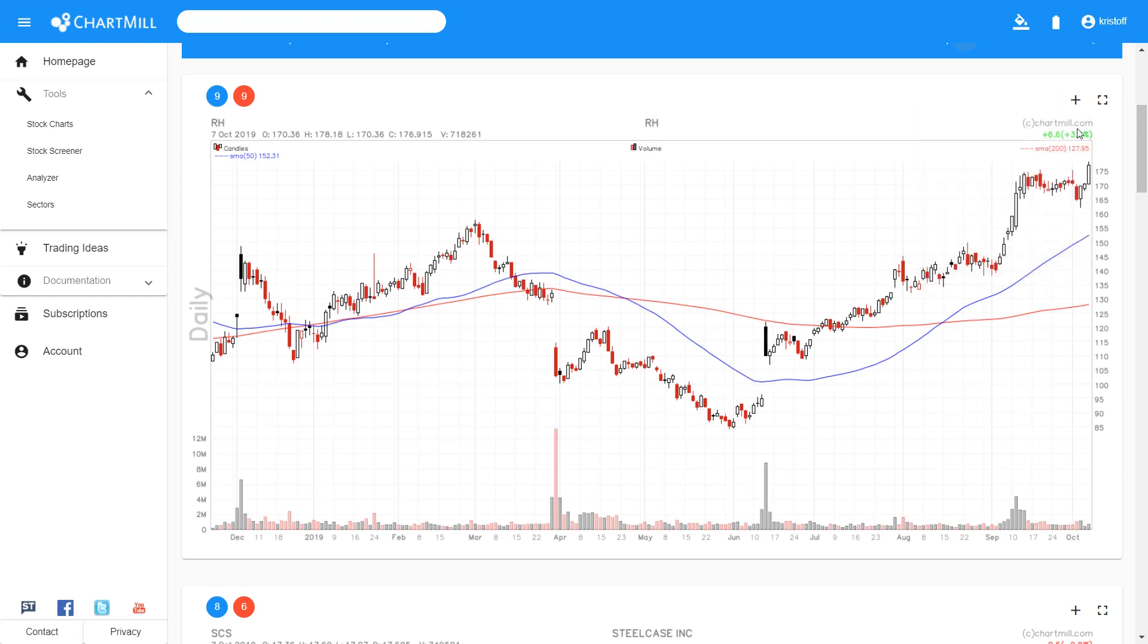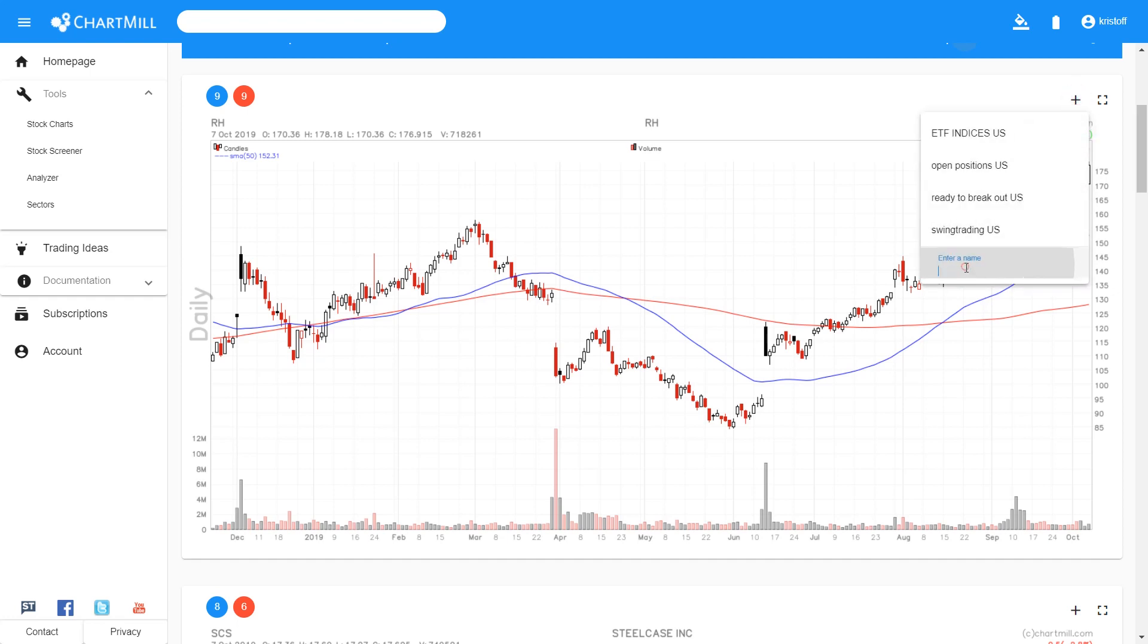In case you want to create a new watchlist, you have to enter a unique name in the text field and then press enter.